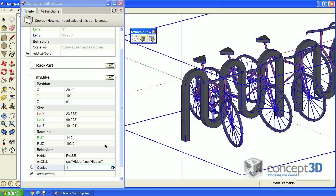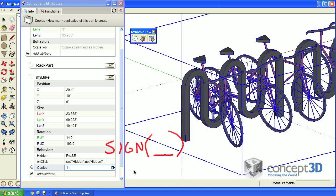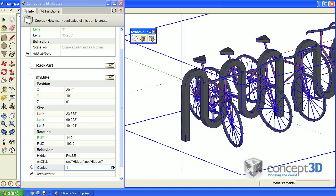We'll accomplish that with the help of the sine function. This function will give us one of three values. If the number inside of it is negative, it will return a negative one. If it's a zero, it gives us a zero. And if it's any positive number, it'll give us a one.